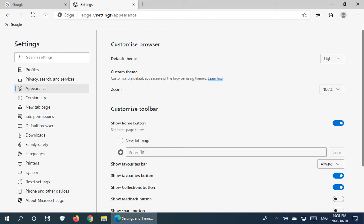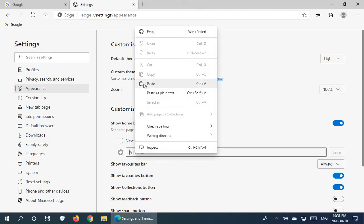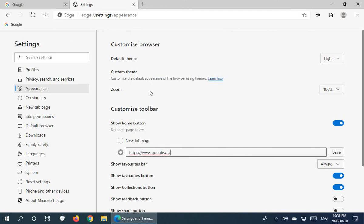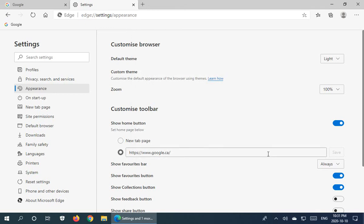This is why we copied the address earlier. I click in the URL field, right-click and paste, and now I have that page set. I hit Save and that will now be my home page.